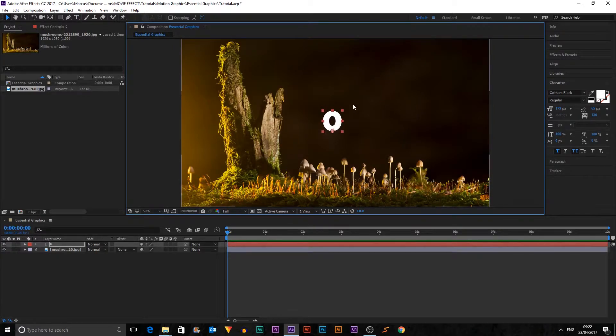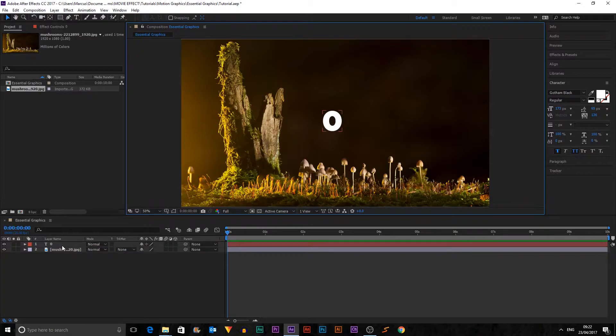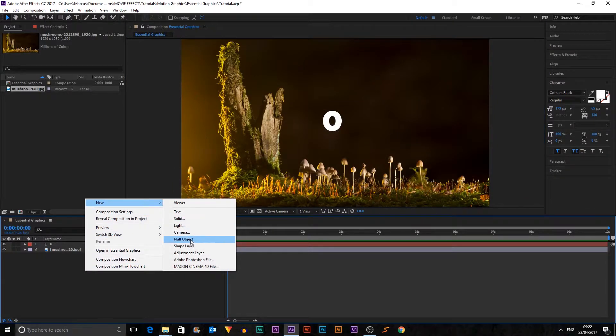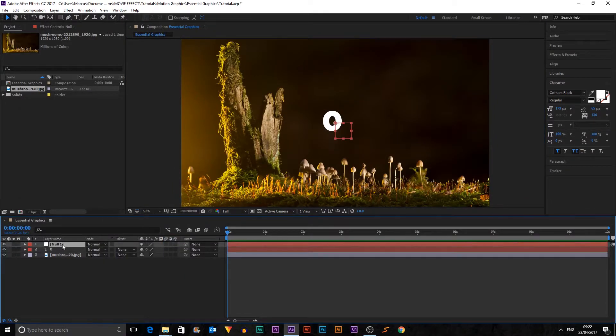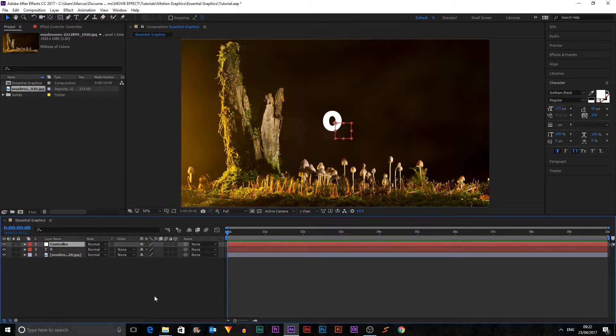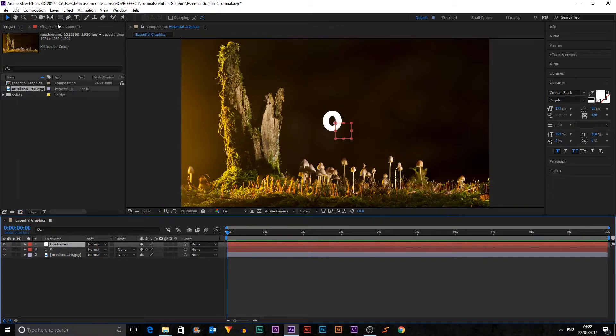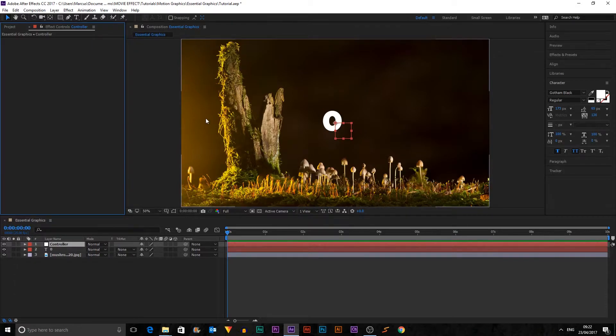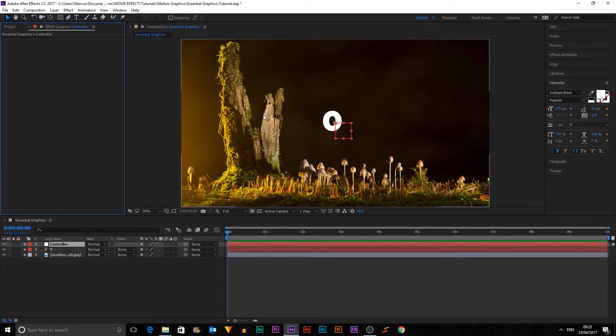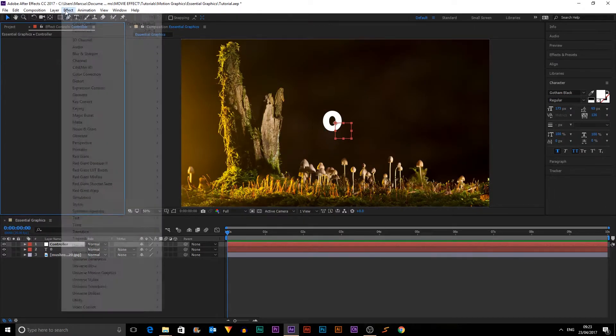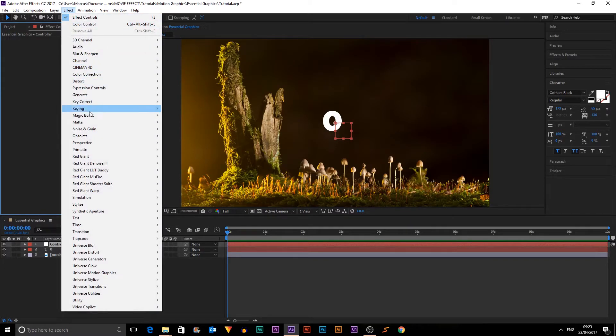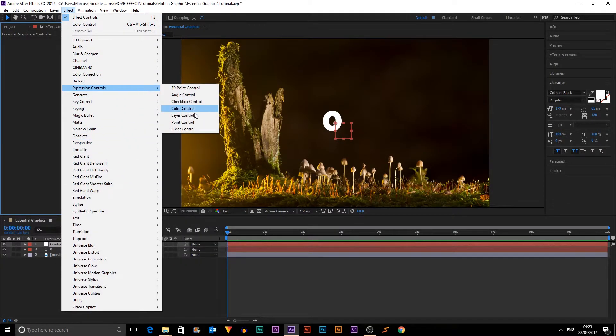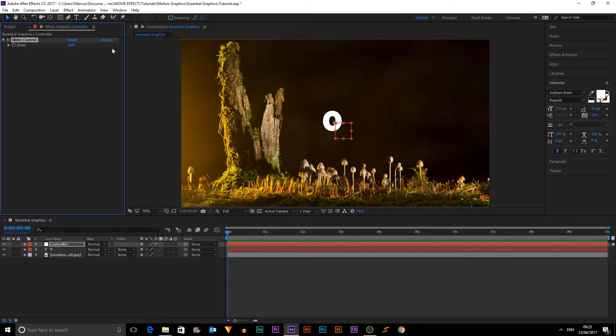We'll just put it here for now. And what we can do is then we can create a new null object, and I'm going to rename this to controller because it's going to be our controller. And what we have to do is make it so that the number can be changed with a simple effect, such as a slider. So I'm going to go up into Effect, Expression Controls, and I want Slider Control.